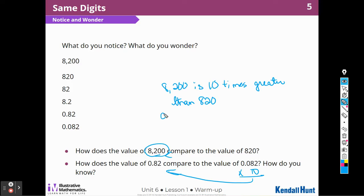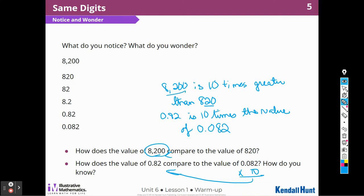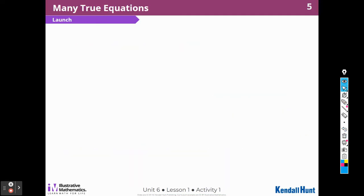So 8,200 is 10 times the value, or greater than the value, of 82,000. So this one is 10 times bigger than this one, and this one is 10 times bigger than that one. So we're looking at these patterns and noticing those patterns.